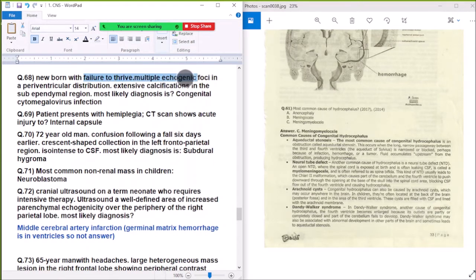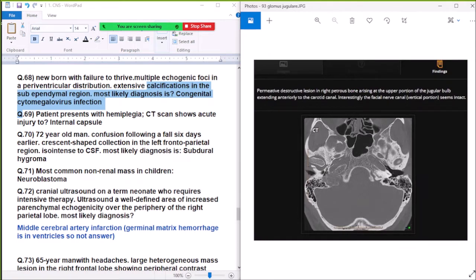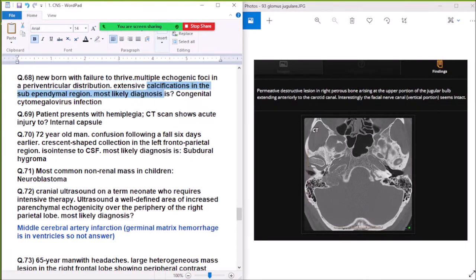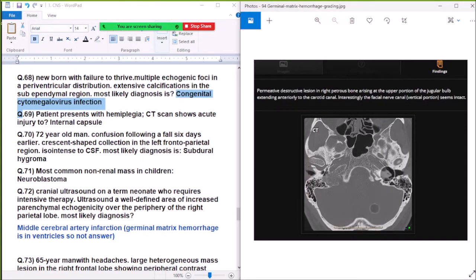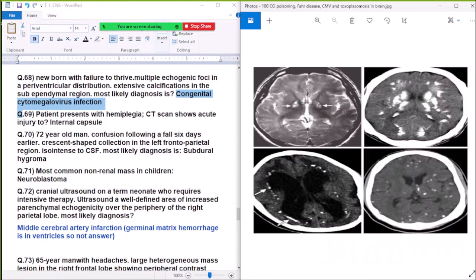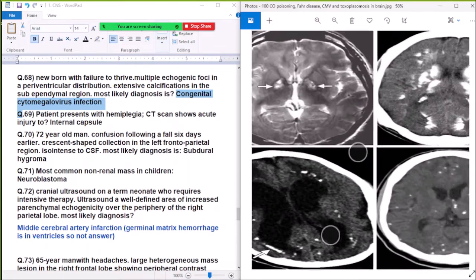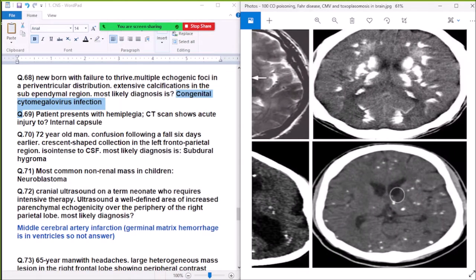Question 68: Newborn with failure to thrive — multiple echogenic foci in a periventricular distribution with extensive calcification in the subcortical region — most likely diagnosis is CMV (cytomegalovirus) infection. If calcification is diffuse throughout the brain, the diagnosis would be toxoplasmosis. Periventricular calcification equals CMV; diffuse brain calcification equals toxoplasmosis.